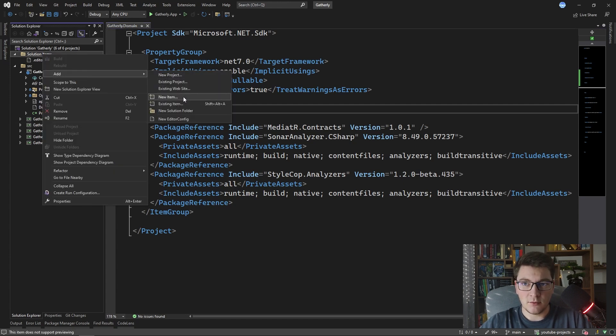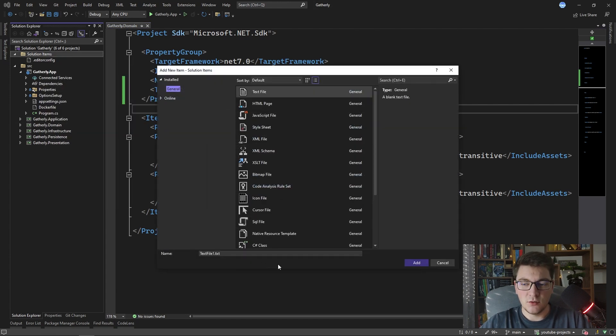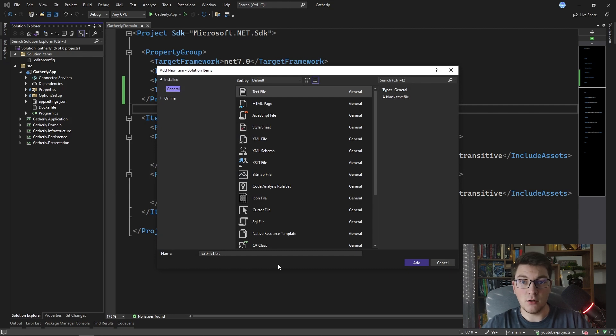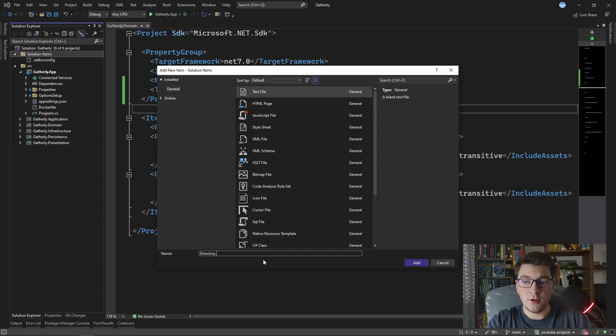Of course there is a way to do this and I'm going to add a new solution item and I'm going to show you how we're going to use this to introduce NuGet packages across all projects inside of a solution.